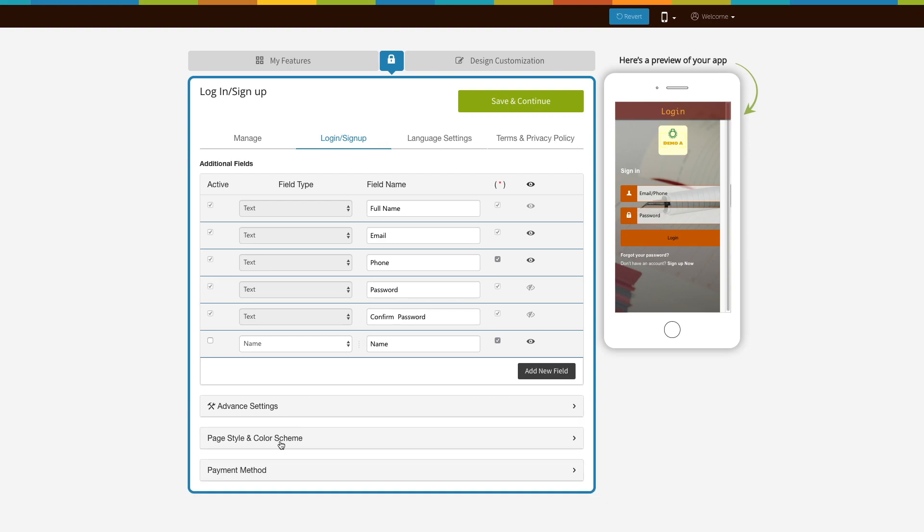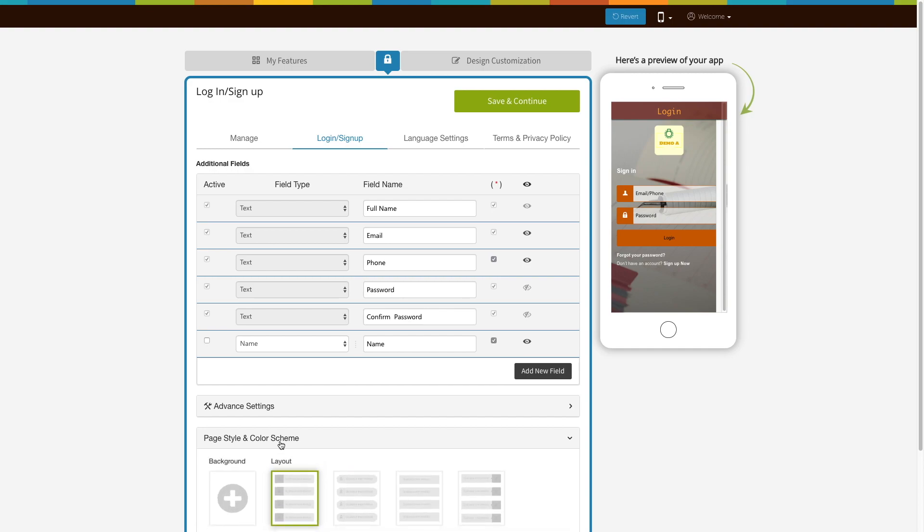In page style and color scheme you can change the background and layout of the logging sign up page.